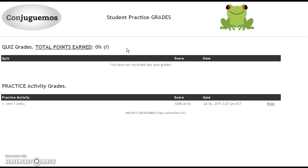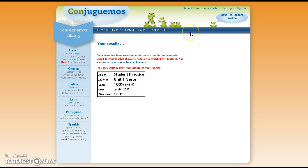If at any time you have questions about how to use the conjugamos website, please email your instructor.